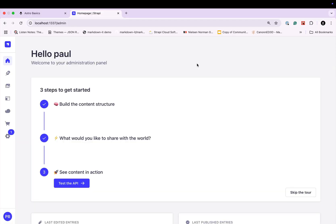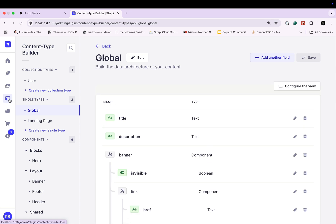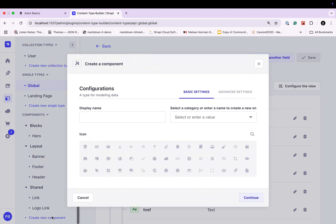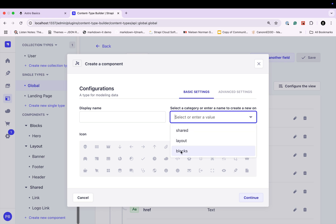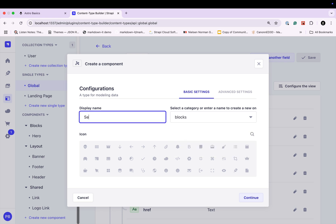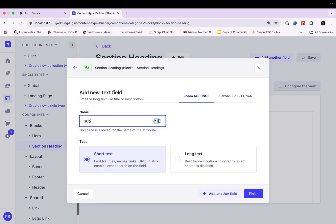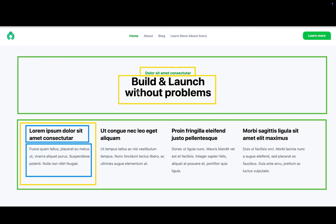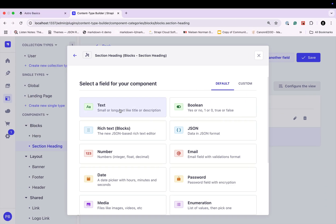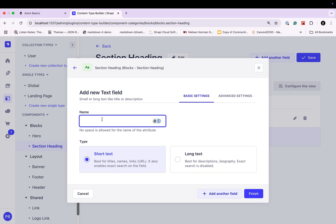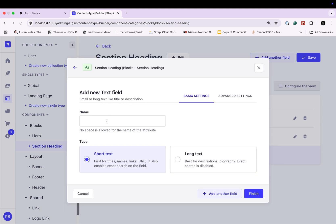Let's go ahead and build this component in Strapi. I already have my Strapi application running, so we're going to navigate to our content type builder and create a new component. This is going to be part of our blocks collection, so let's select blocks and call this section heading. Click continue — our component has a subheading so let's add it. We're going to say text, subheading, and that's going to be short text. Let's add another field and now we're going to add our heading text — again short text, and we'll call it heading.